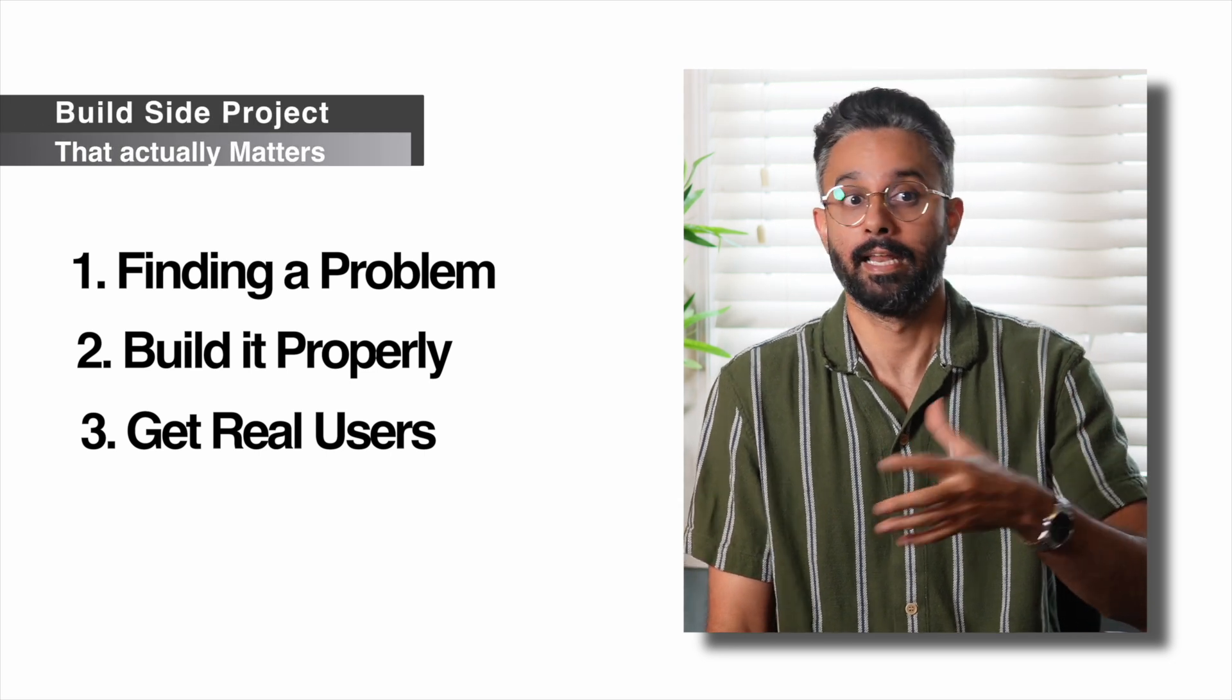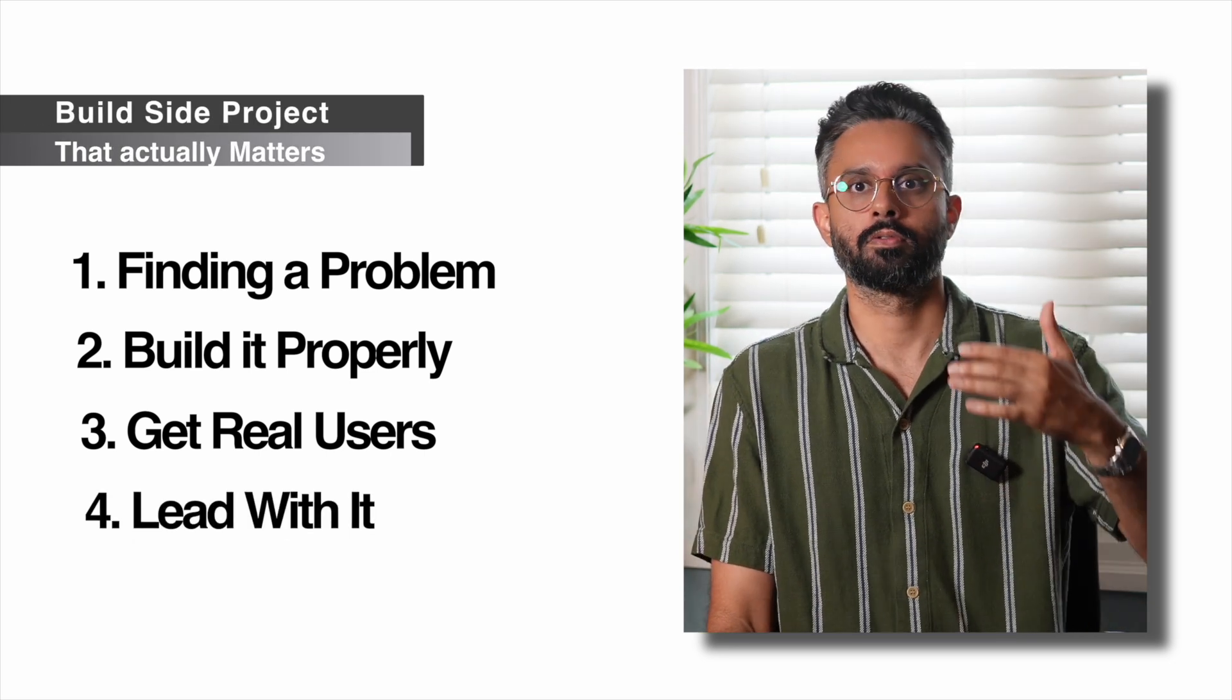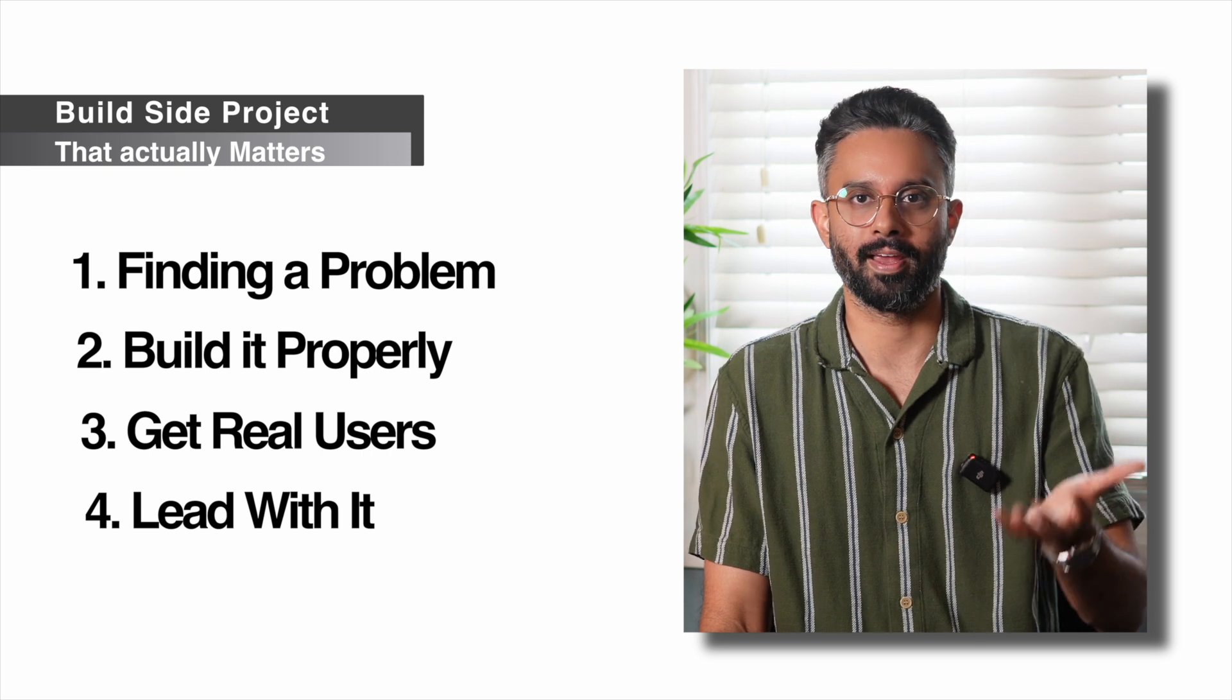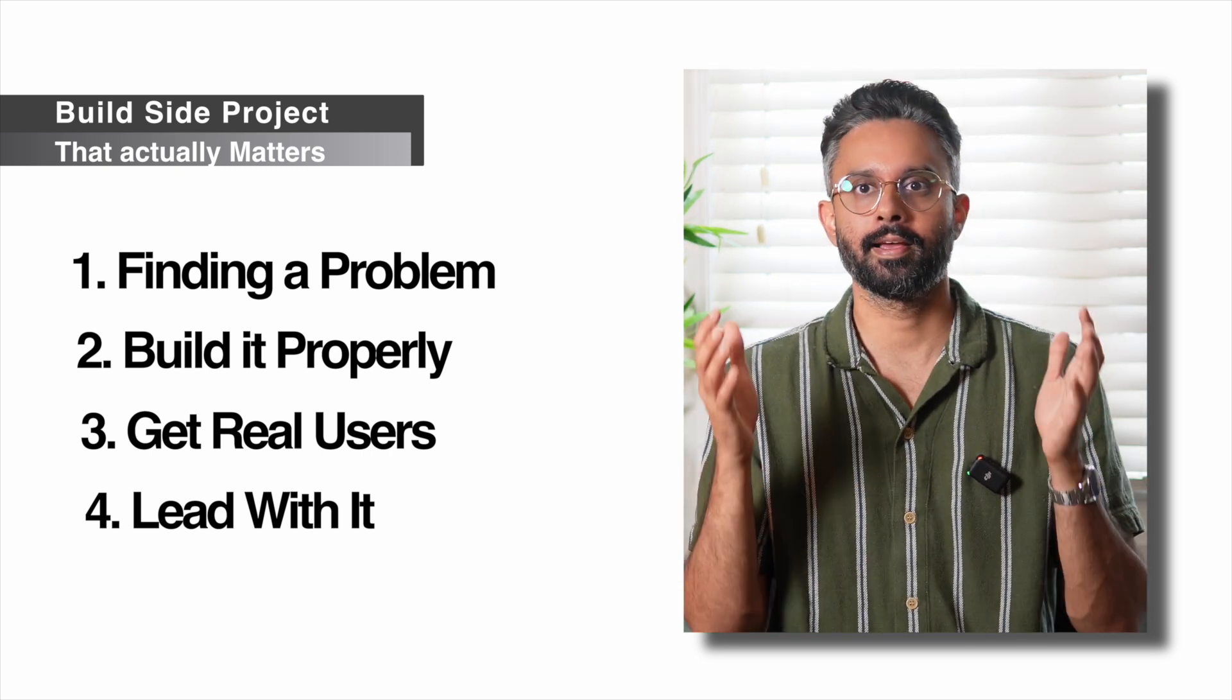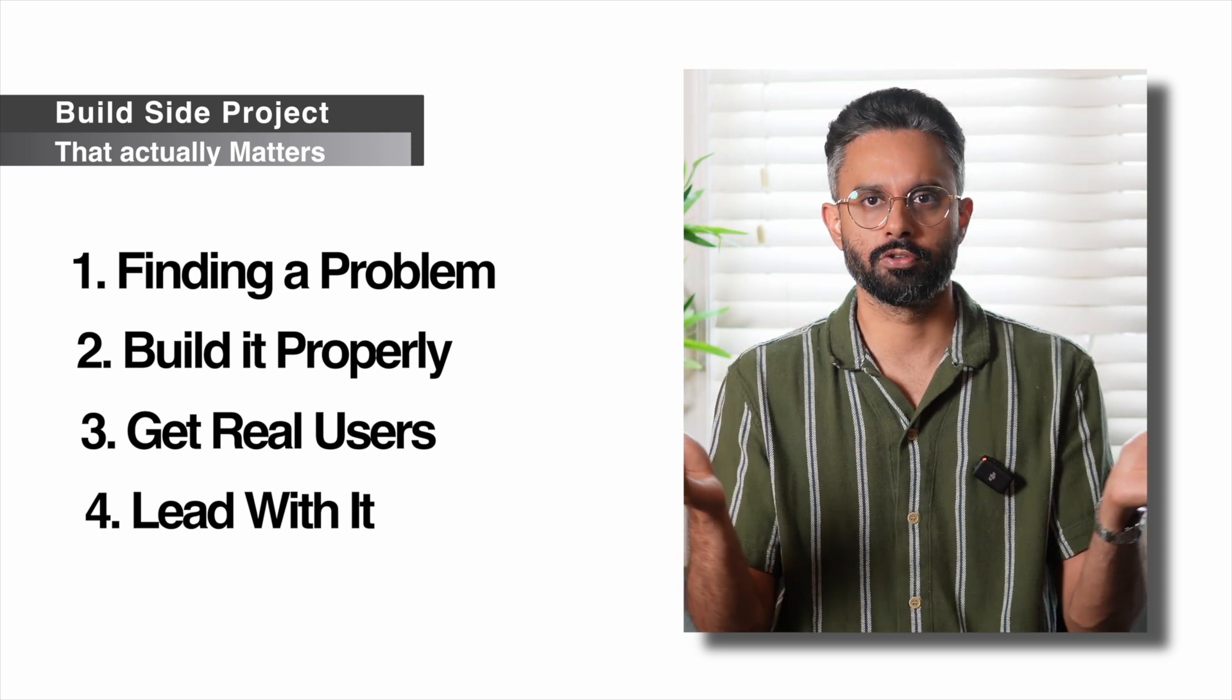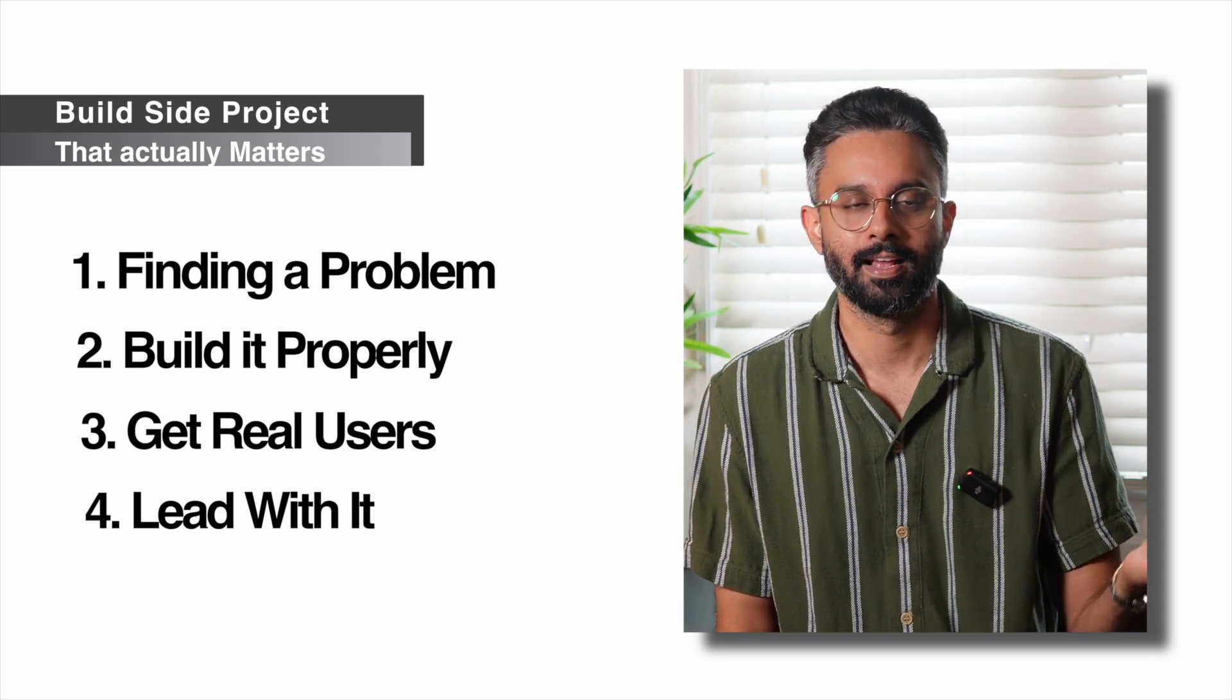And step four, live with it. When you apply for jobs, don't put this in your resume. Lead your email with: Hi, I built this project which currently has 10 users, 50 users, 100 users. And here's the link, you can use it. And I would love to have a chat with you. What do you think about it?